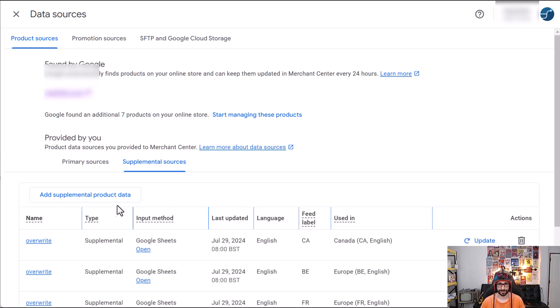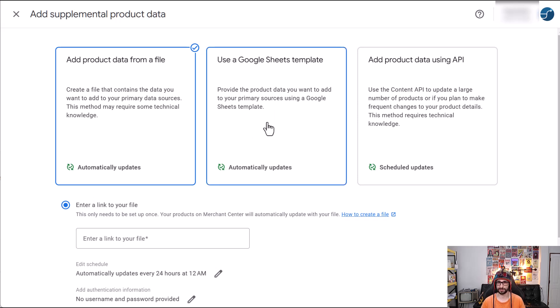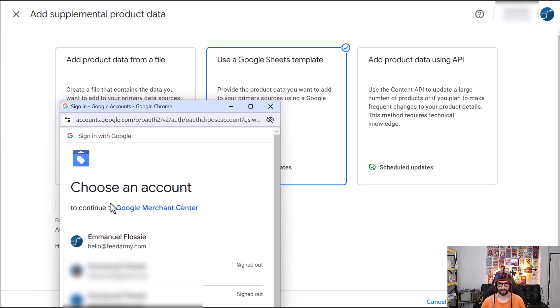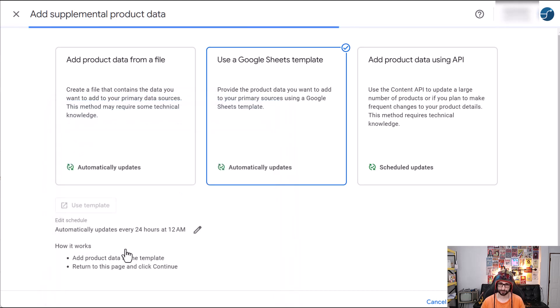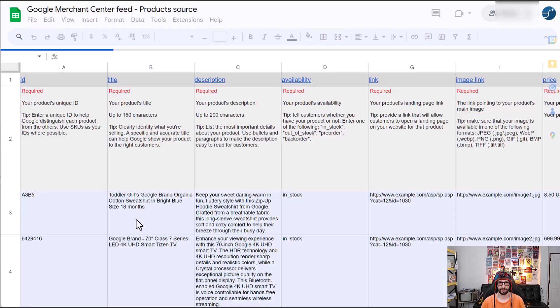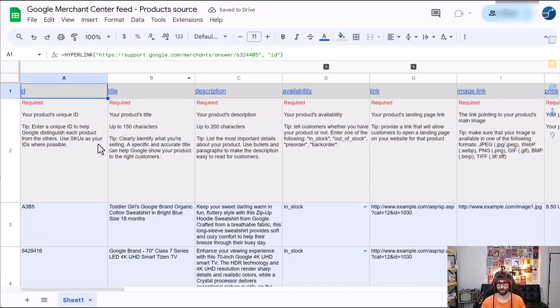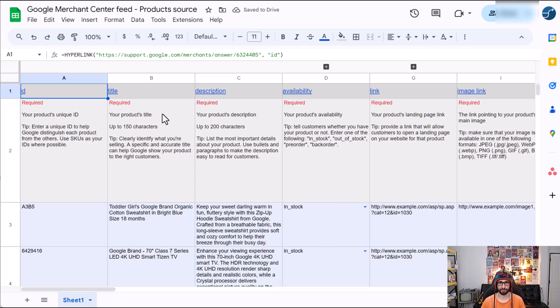And then we want to click on add supplement product data and we want to use a Google Sheet template. Now we click on use template. It will ask to link your account. So click on your account.